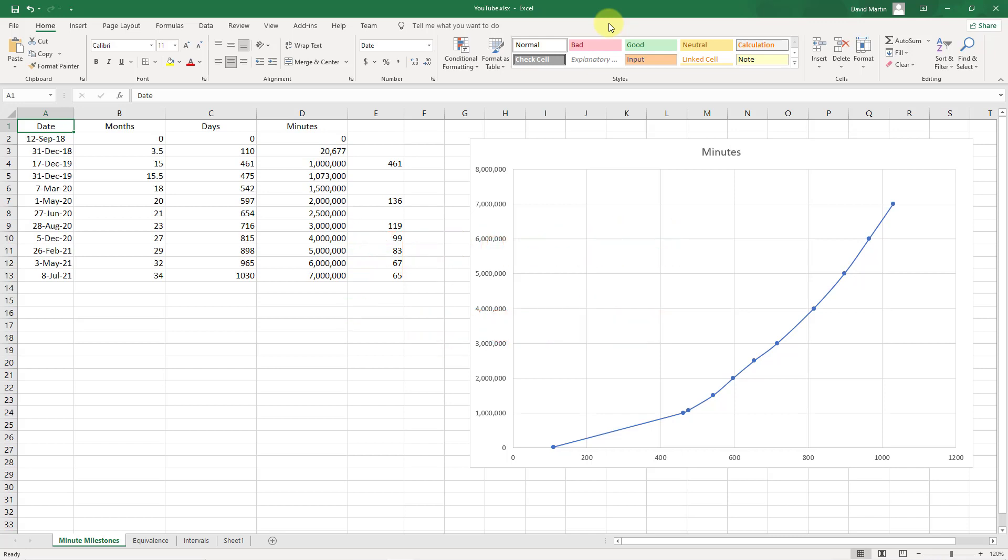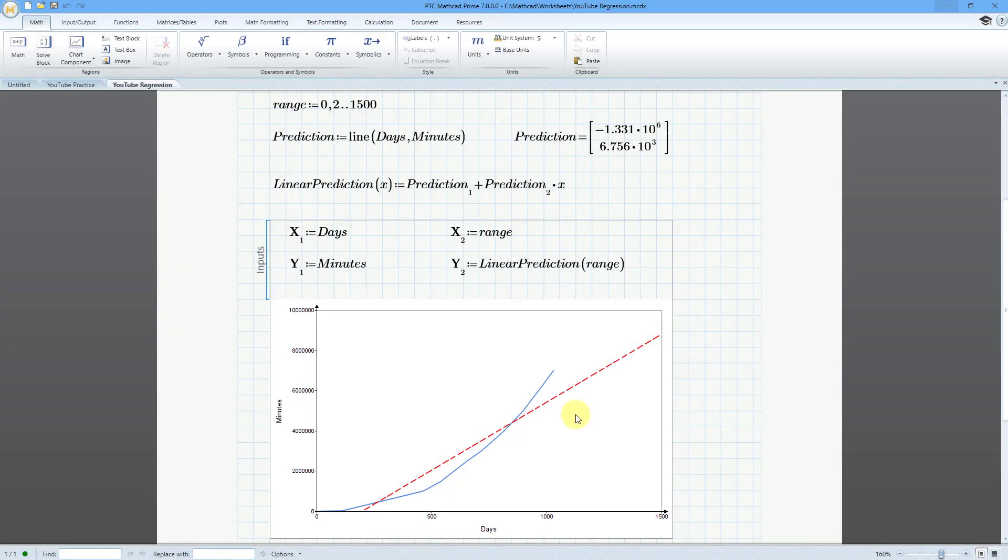In a previous video, I used a linear regression to take a look at my YouTube history. I have my data for the number of days since the start of my channel and the number of minutes. Let's hop over to what I got from Mathcad.